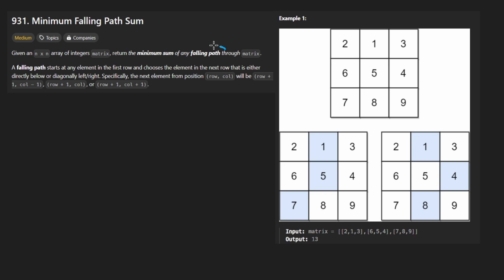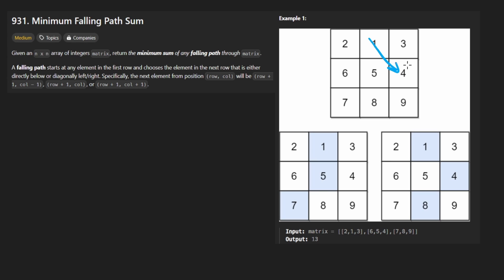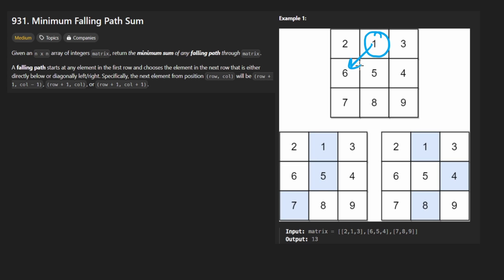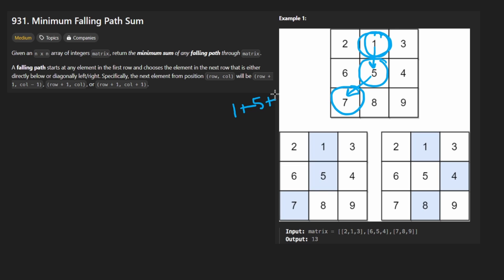A falling path within this matrix is a path starting from the first row from anywhere here, and every time we move we go down, either directly down or down left or down right. If we can't go down right or down left, then we obviously go out of bounds. A falling path follows these rules and goes all the way down to the bottom row. Now we want to return the falling path sum that is minimized. In this example, it's taking one, then going down to five, and then going down left to seven. This gives us one plus five plus seven, which is 13, and that is the output here.